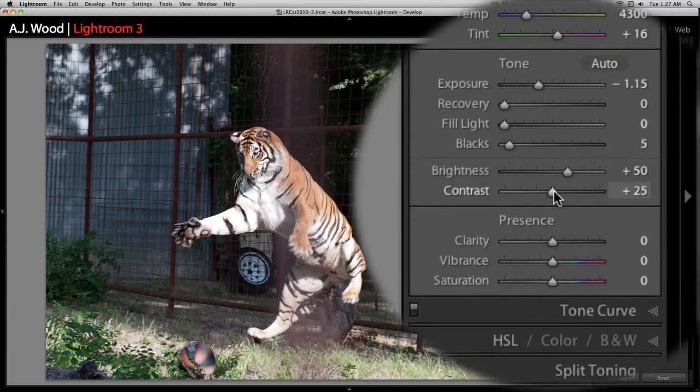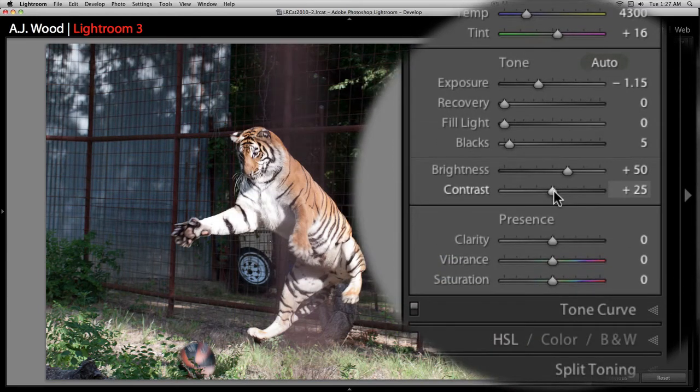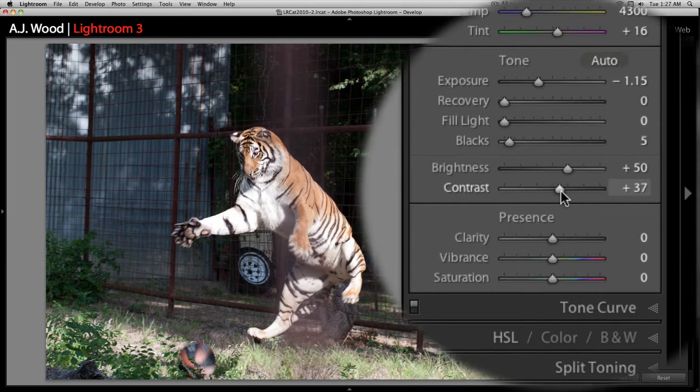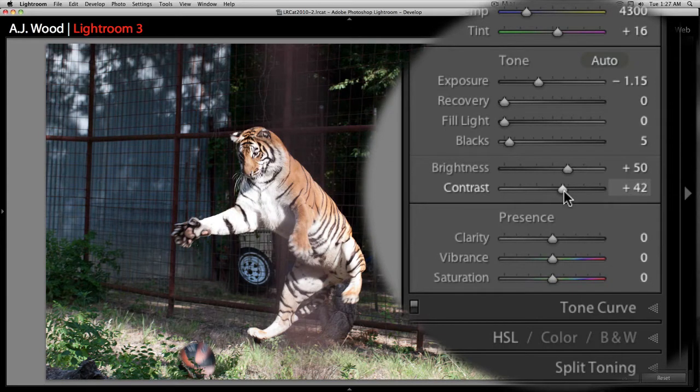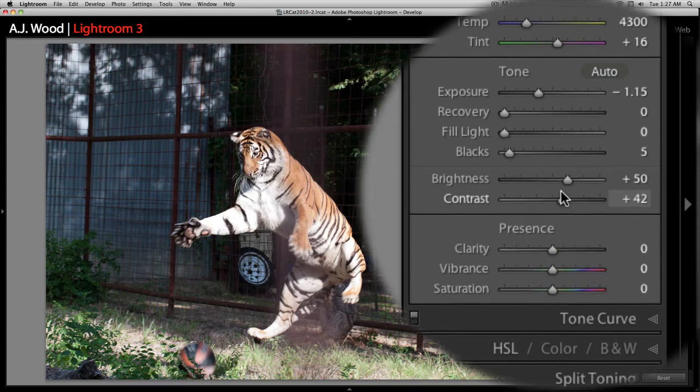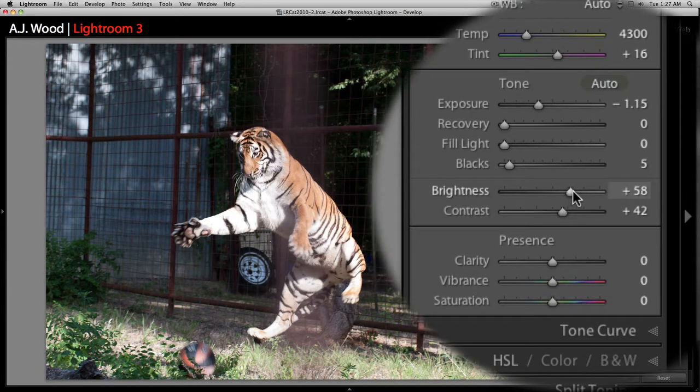Then I'll bump up the contrast, and I'll open up the mid-tones a little bit by brightening those.